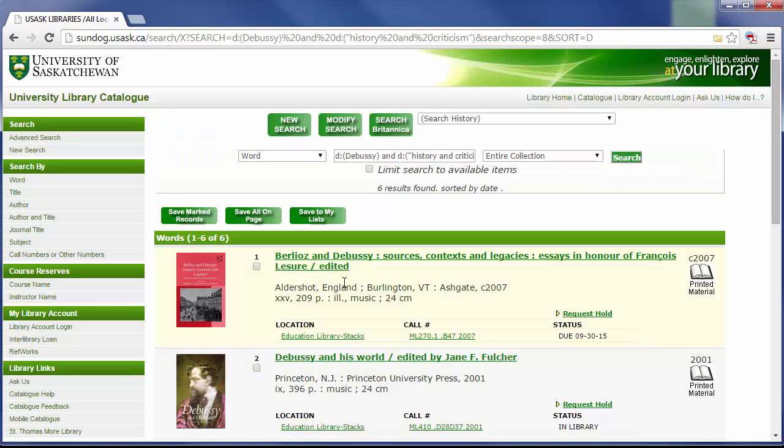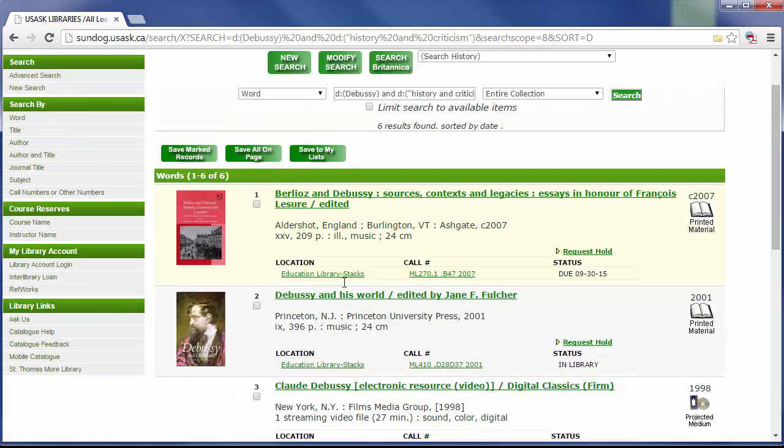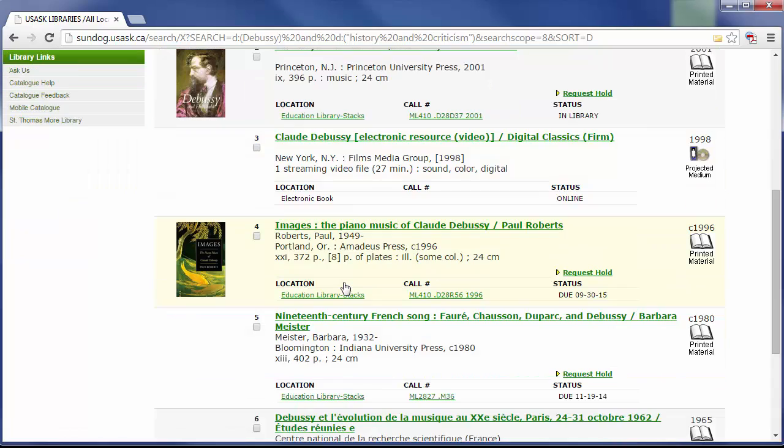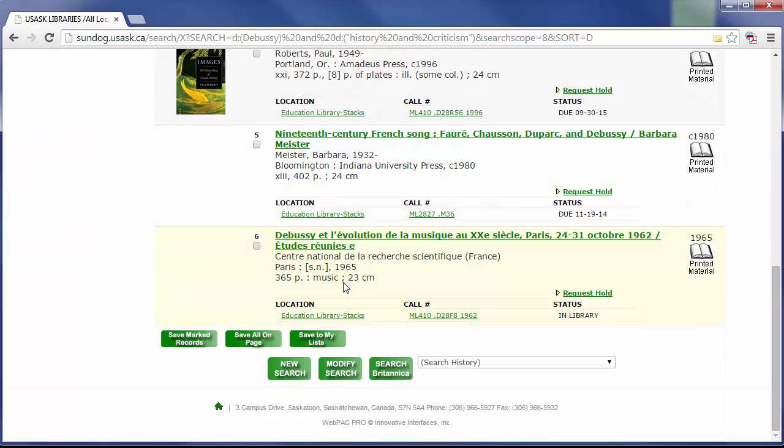The search results bring up six items and you can see that many of them are located in the ML 410 section of the library.